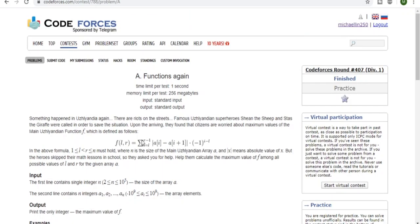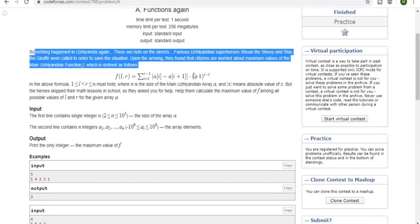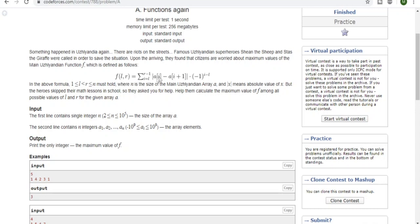My name is Michael Lin and welcome to my YouTube channel. Today we're going to go over this problem called Functions Again — it's Codeforces Round 407, Functions Again. Pretty much there's this function f that takes two numbers l and r, and it sums up all the numbers from l up to r minus 1. At each index i, it subtracts the next element from the current one, takes the absolute value, and multiplies by negative one to the power of i minus l. Our job is to calculate the maximum value of f among all possible values of l and r for the given array a.